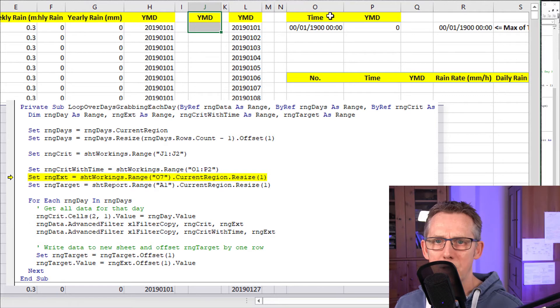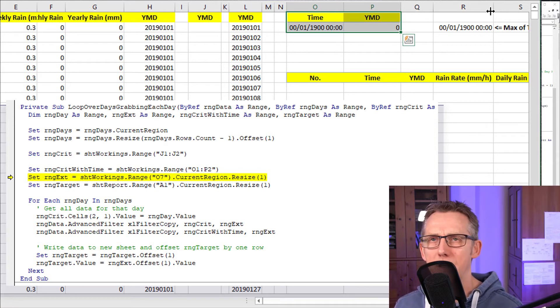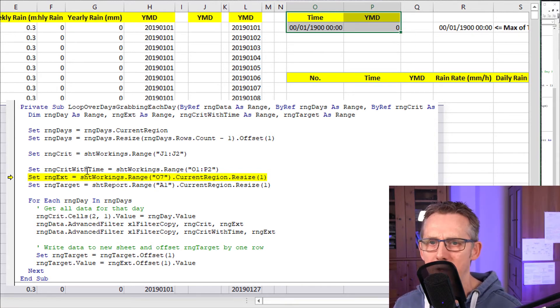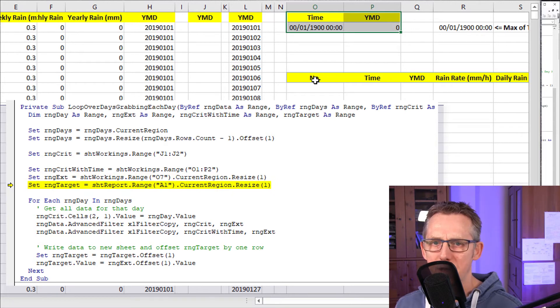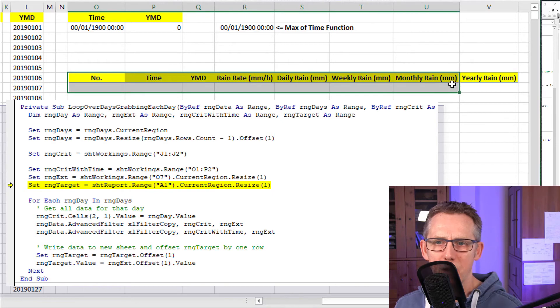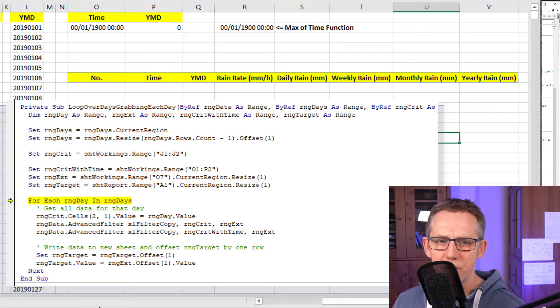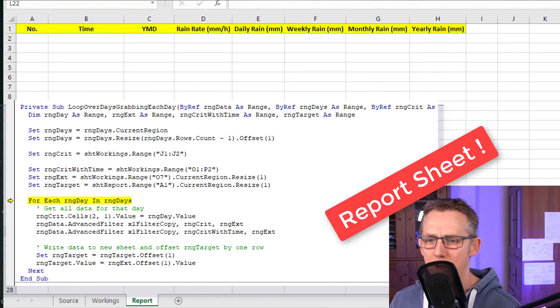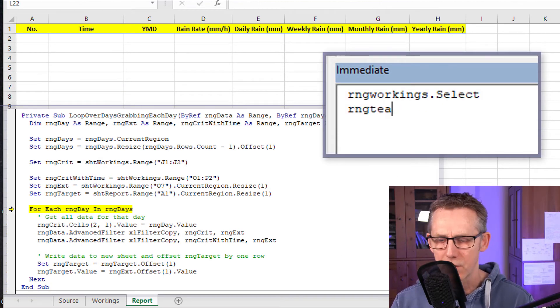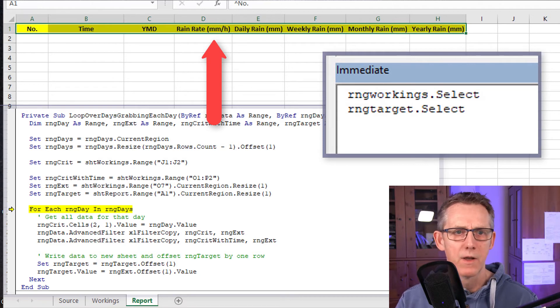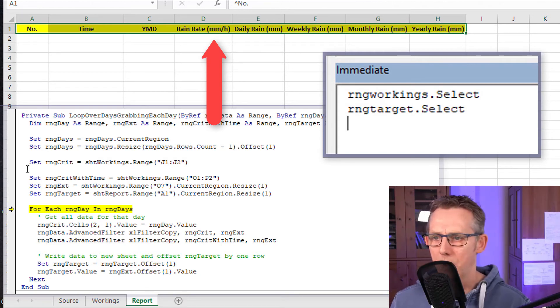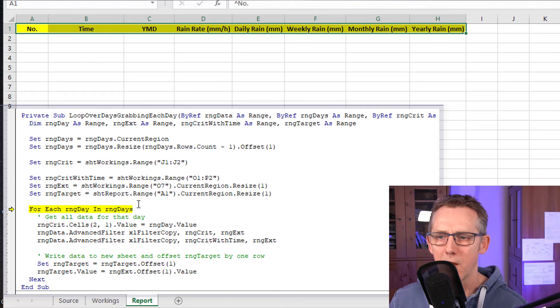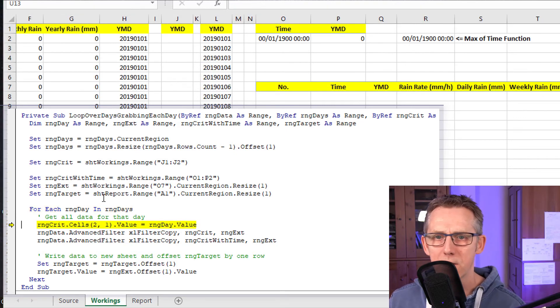And criteria watch time, O1 to P2. So this is for further down the road when we're extracting just the last element for that day, the last recorded time for the day. That criteria would be used for that. And sheet workings dot range O7 dot current region dot resize one. So yeah, so that's the extract range being set up there. And range target is going to be on this sheet. So if I just do range target dot select, there's range target. But what we're going to have to do is it's going to have to be offset by one row.